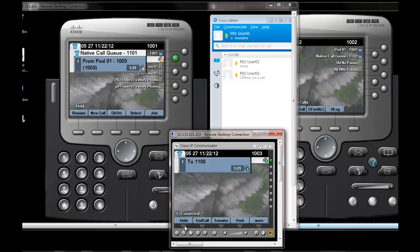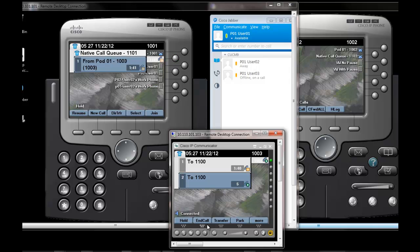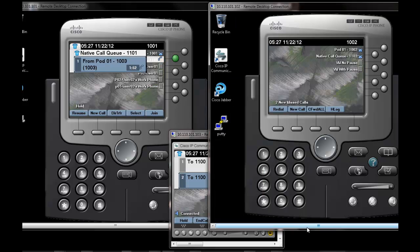With the first call on hold, we will now make a second call to the Hunt Pilot number. The second call went into the queue due to the fact that phone number two is not logged in at this time. The agent will use the H-Log key to log in to this phone and the call will be diverted from the queue.